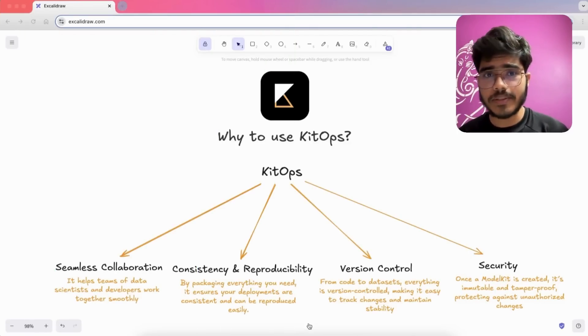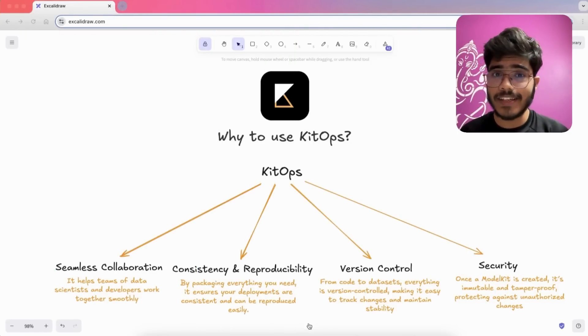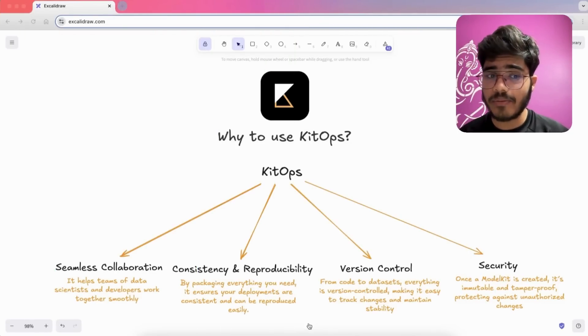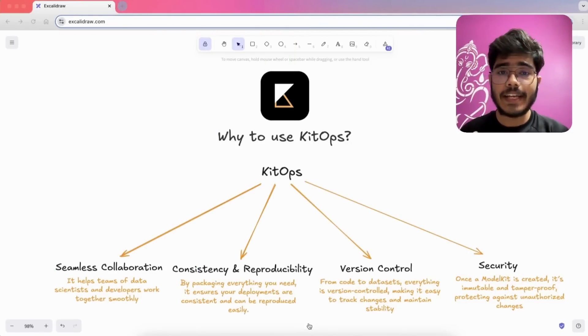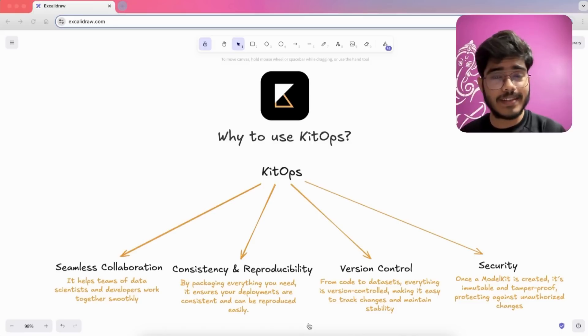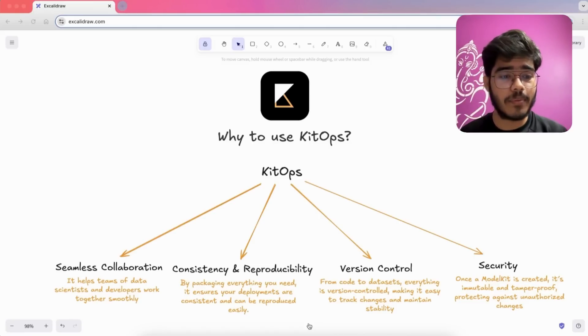So, why should you use KitOps? Here are a few reasons. First, seamless collaboration. It helps teams of data scientists and developers to work together smoothly.